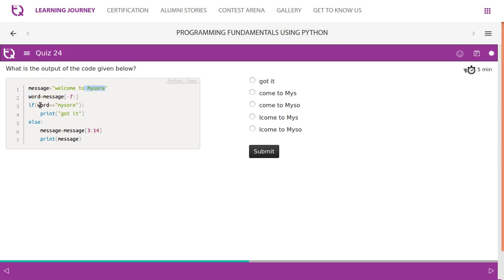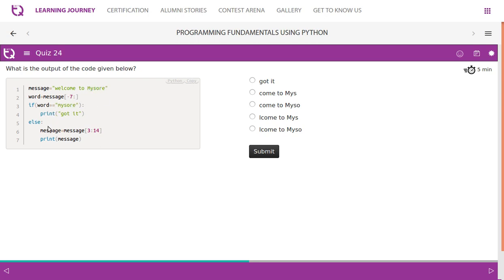So if word equal to Mysore, look at this. They use lowercase here. Even if it is minus six, it should have been right, but equal to equal to Mysore, so it has to come with an empty space and Mysore. So the if condition fails, so it goes to else part. Message is equal to message of 3 colon 14.